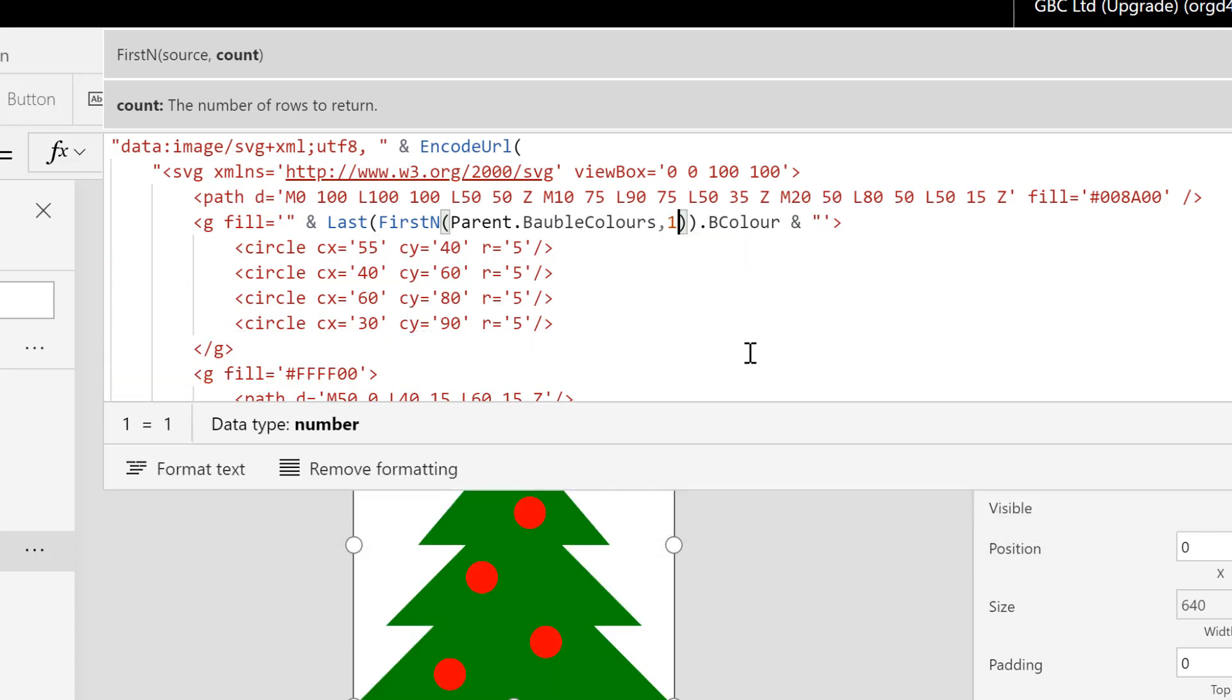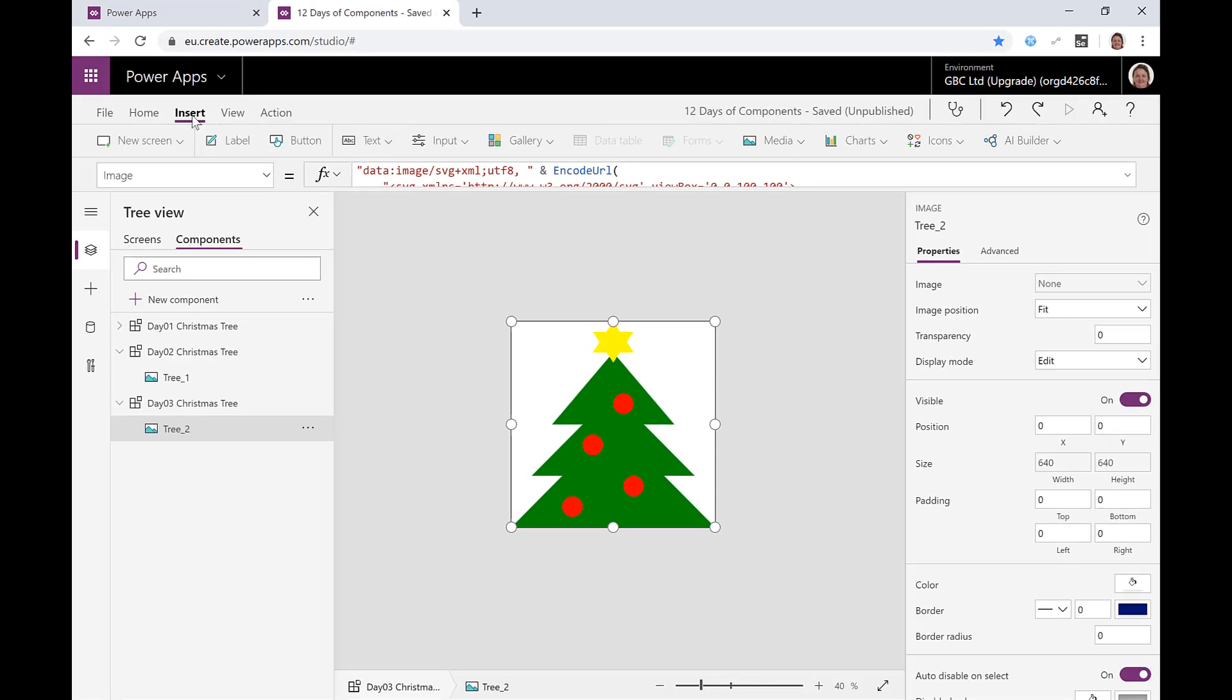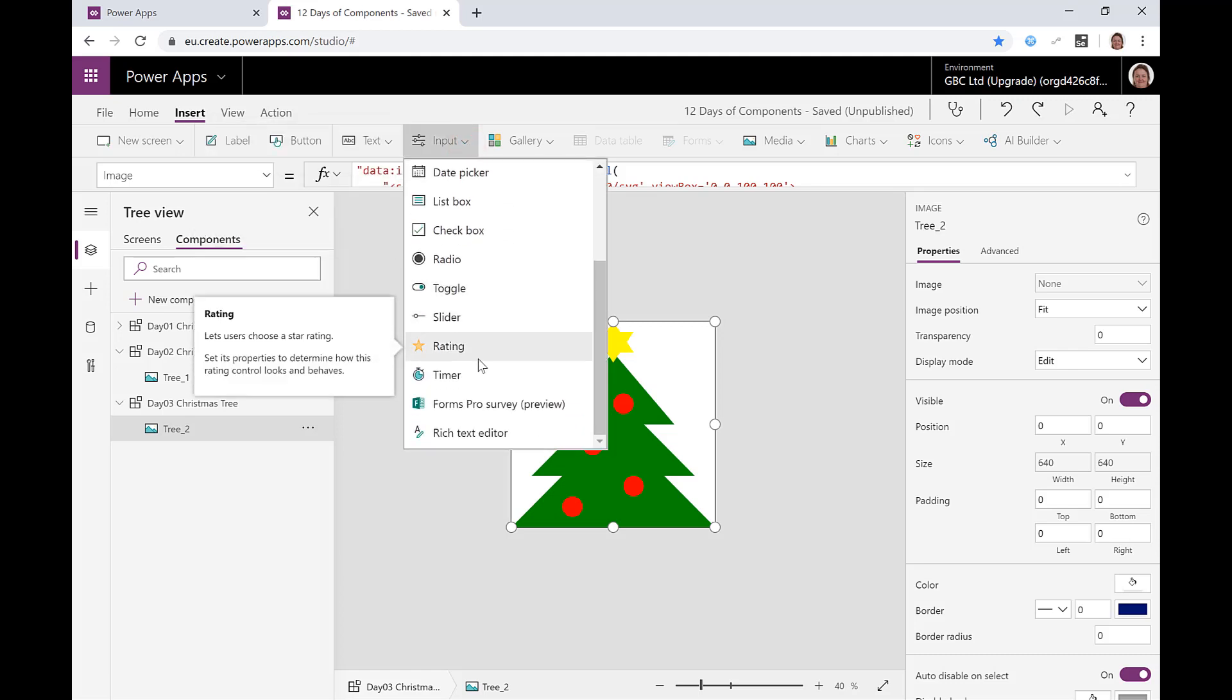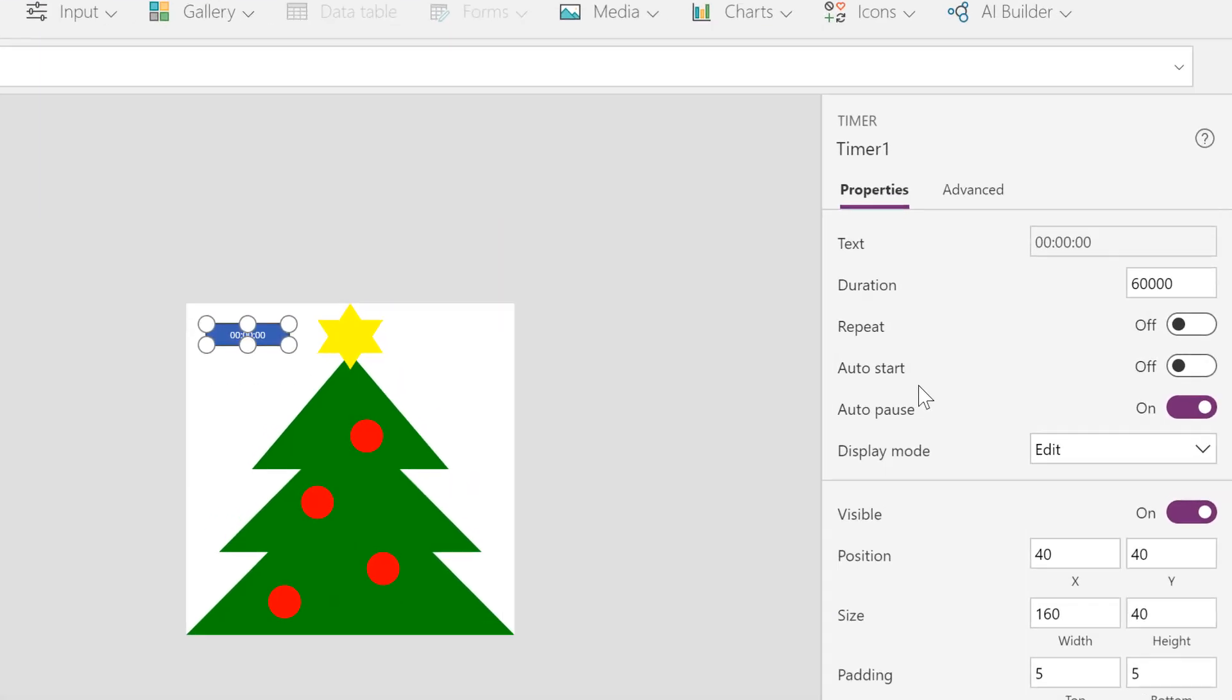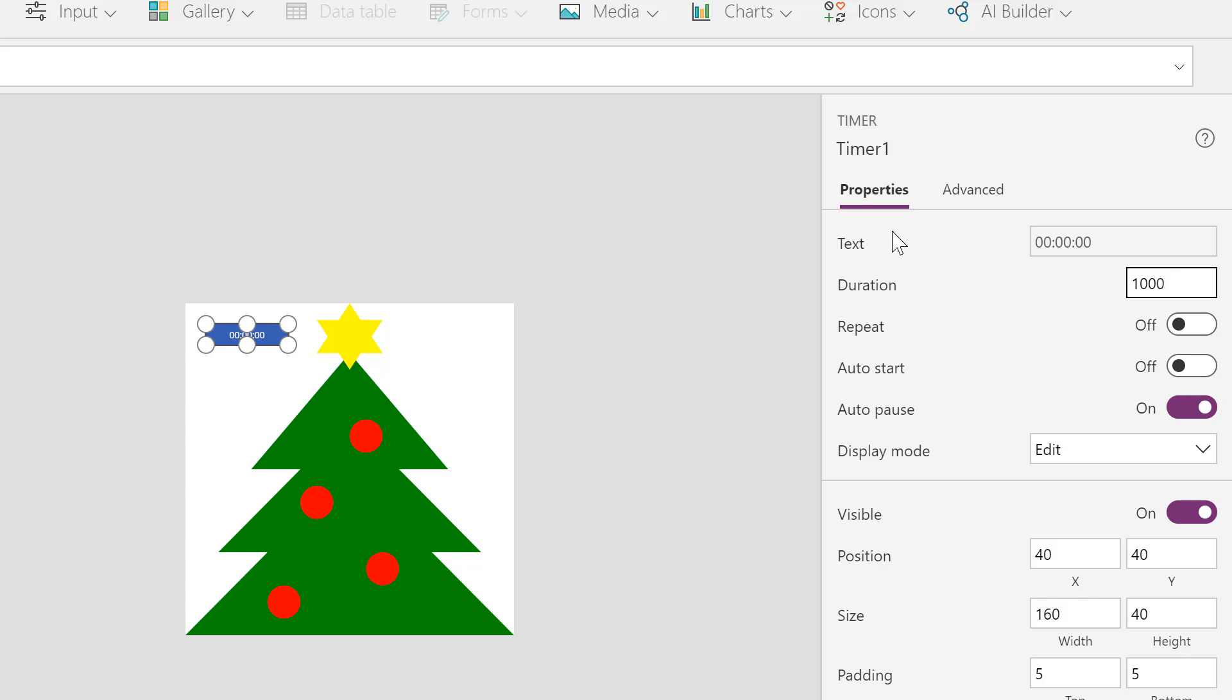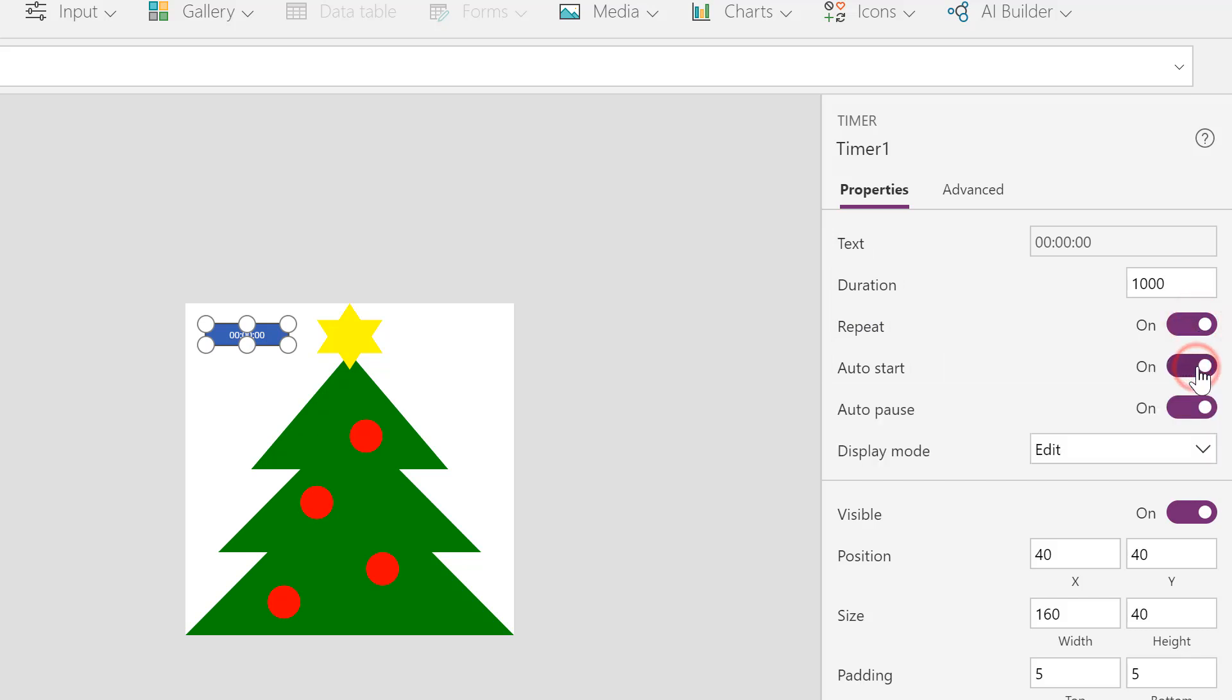In order to cycle through something like that we're going to need a timer. From the insert ribbon under input we're going to go and pick a timer. The important things on a timer - the duration, that 60,000 is 60 seconds. Well I don't want to wait a minute for them to change, I actually want them to change every second, so that goes to 1,000. Do I want it to repeat? Yes. Do I want it to auto start? Yes.